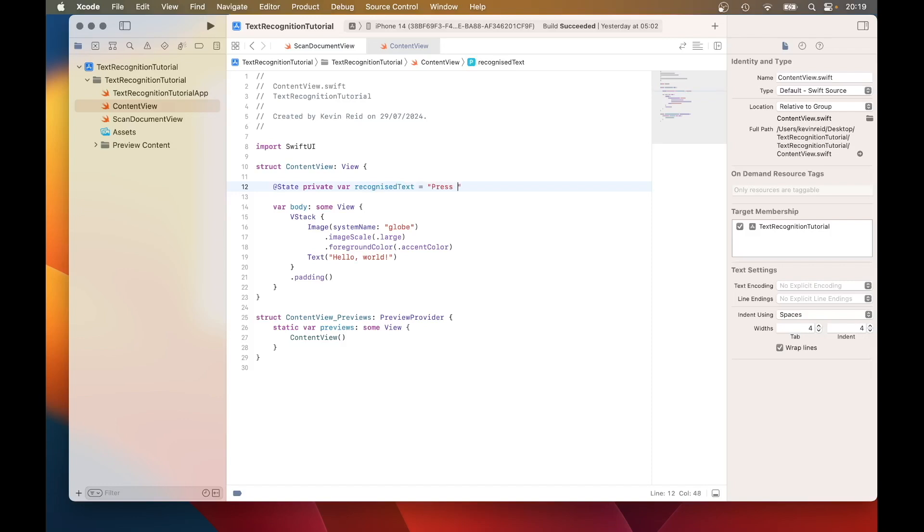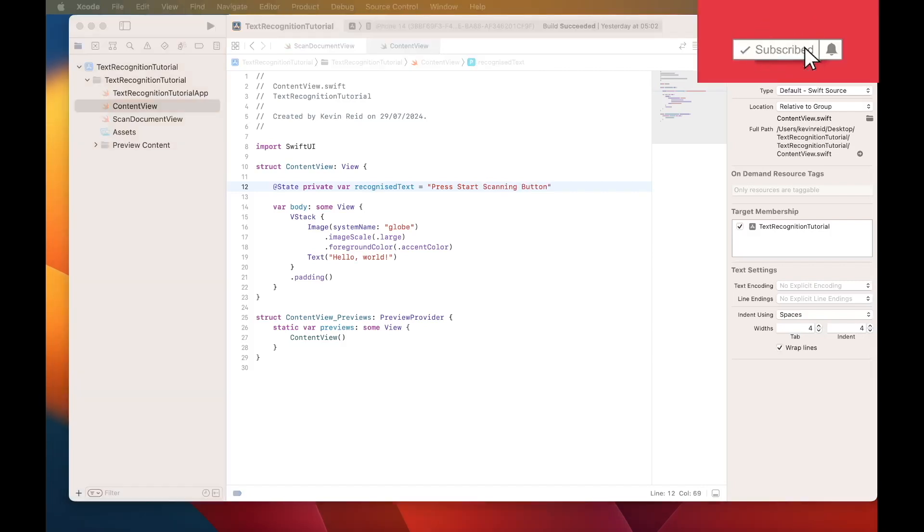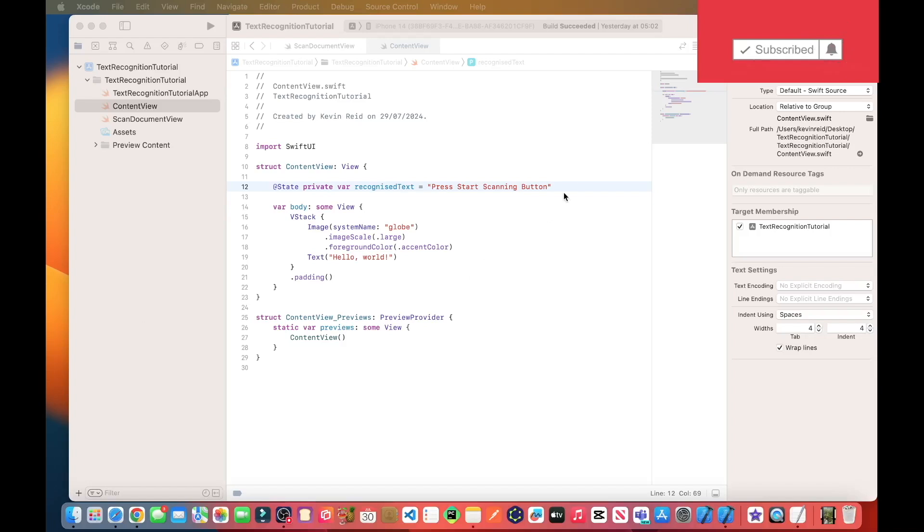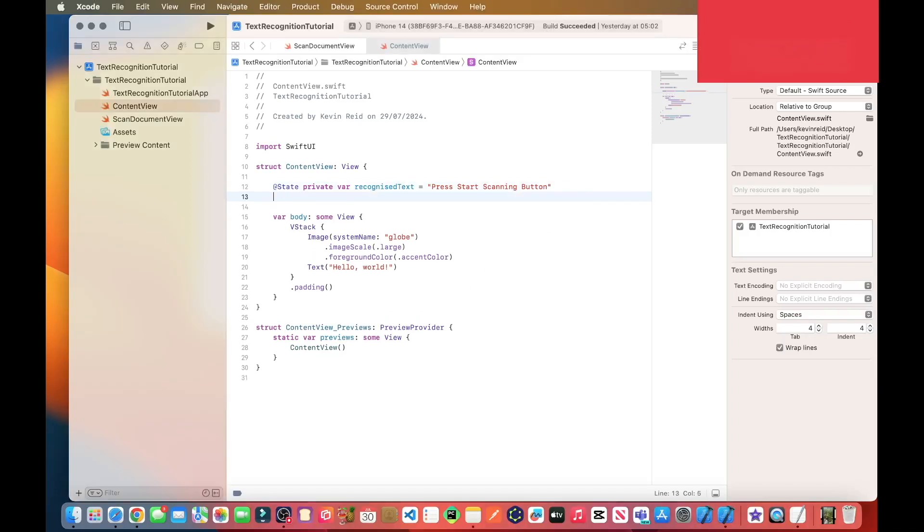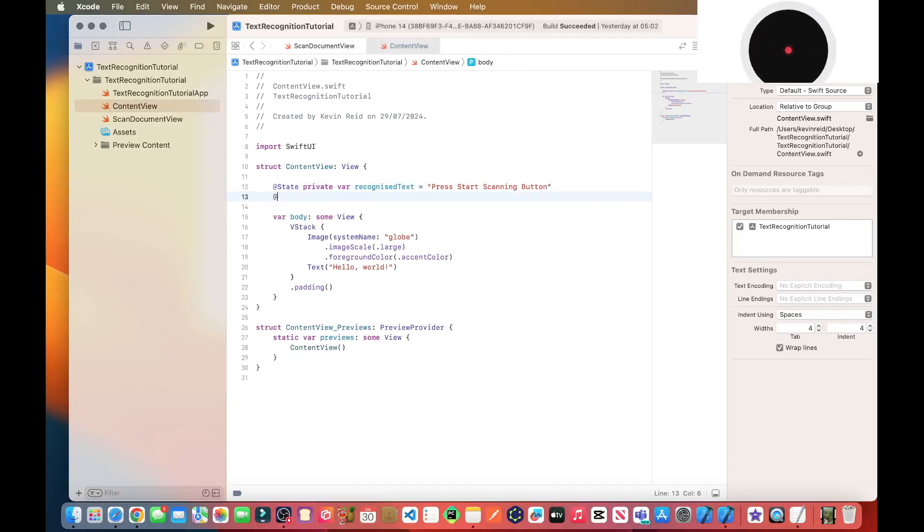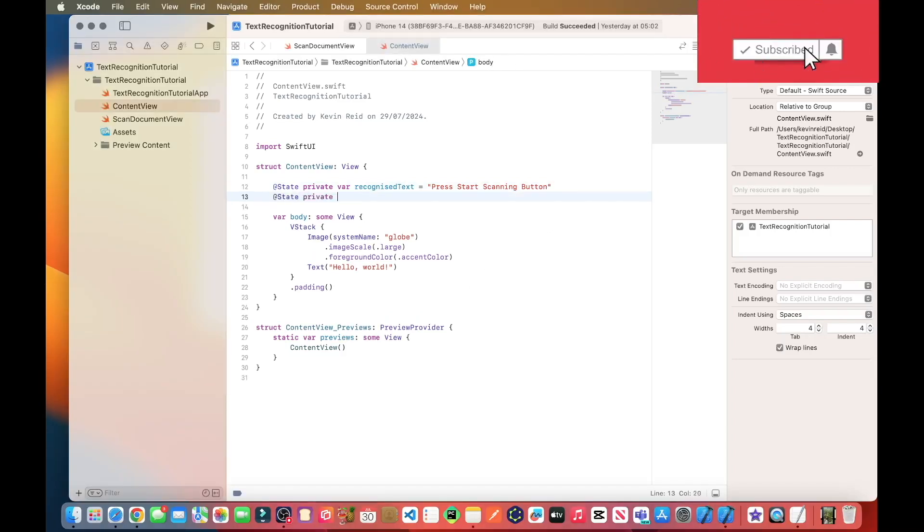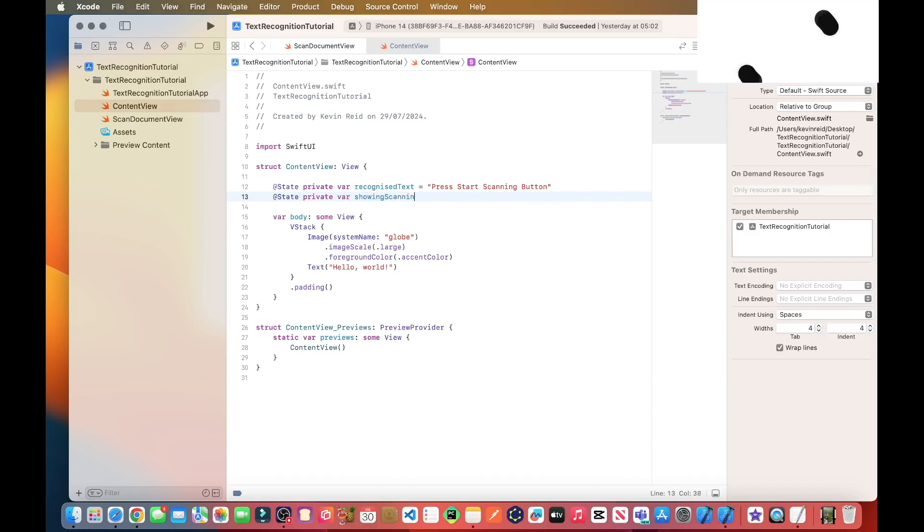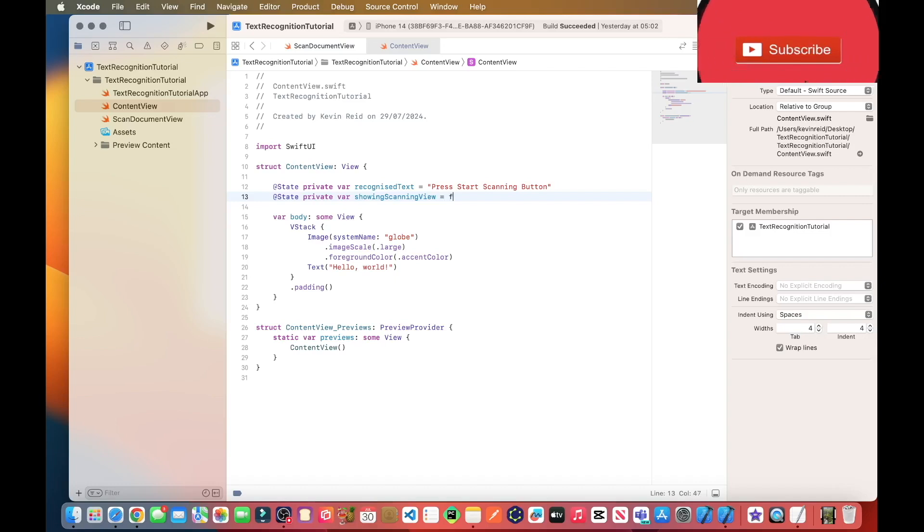Press start scanning button at state private var showing scanning view equals false.